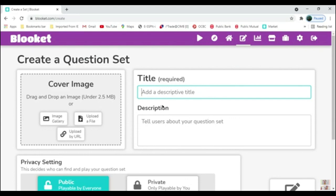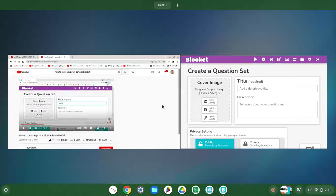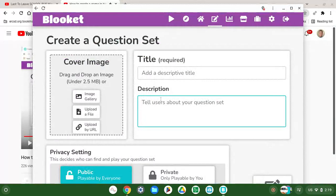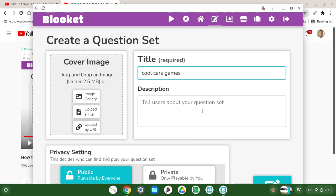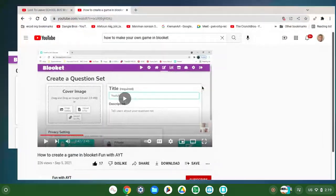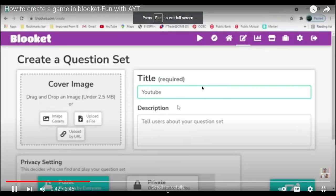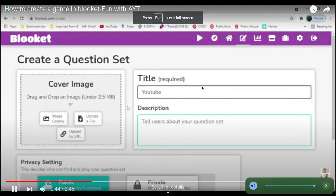Then type the title and the description.